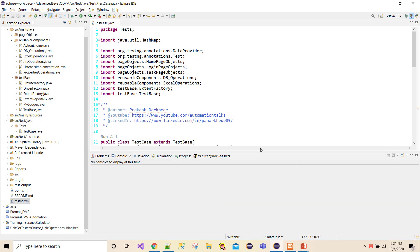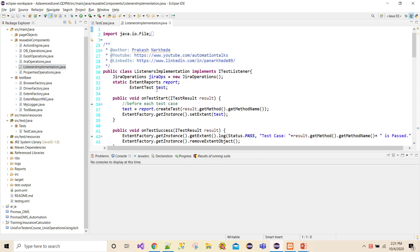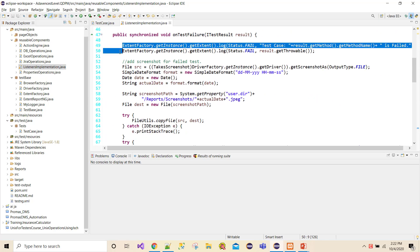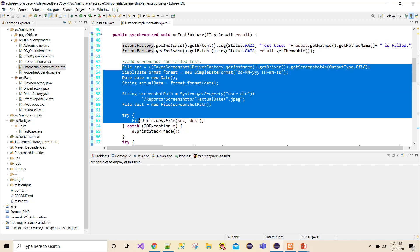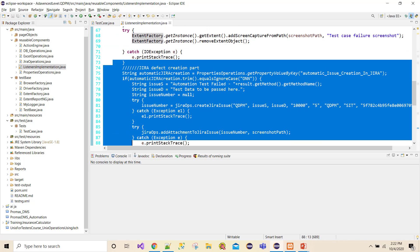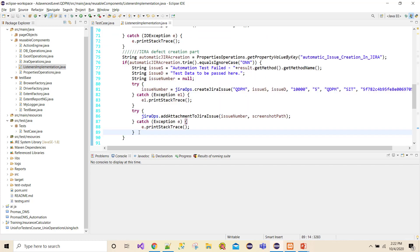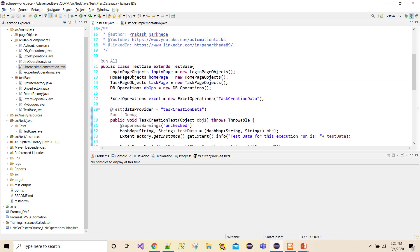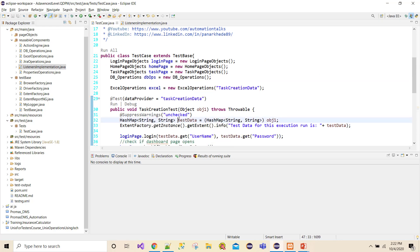If I go to my project in Eclipse and look at my listeners implementation, let's see what we did till now — on test start, on test failure — mostly we are reporting data in the extent report, taking screenshots, and doing some Zero and Effects logging. My intention to pass the data from the test case to this listeners implementation class is because I want to have some test data, and my actual test data is present in my test case under a HashMap.